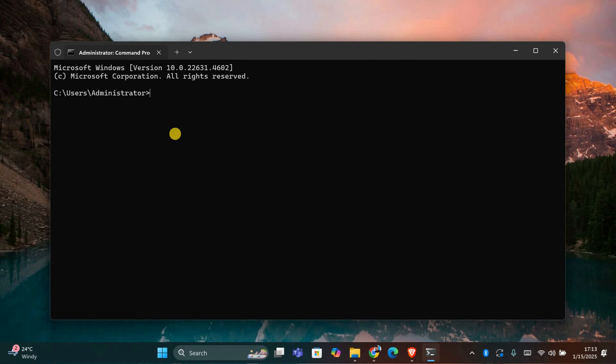Once the command prompt is open, type the following command: bcdedit /set testsigning off. Then press enter. This command will disable the test mode in your system.